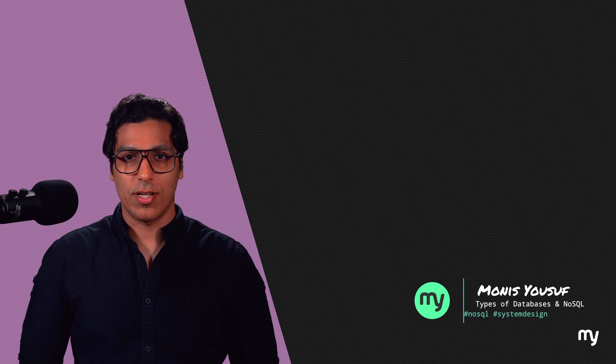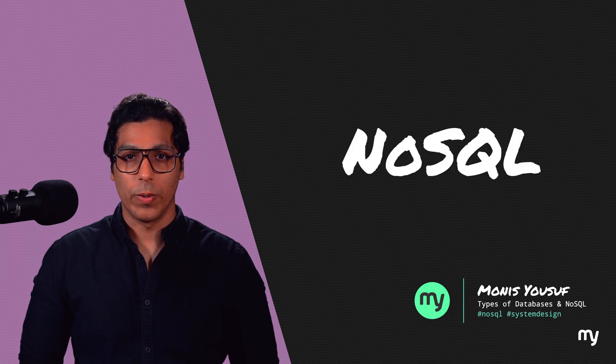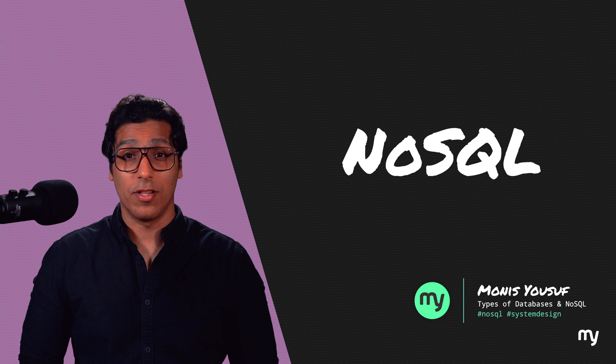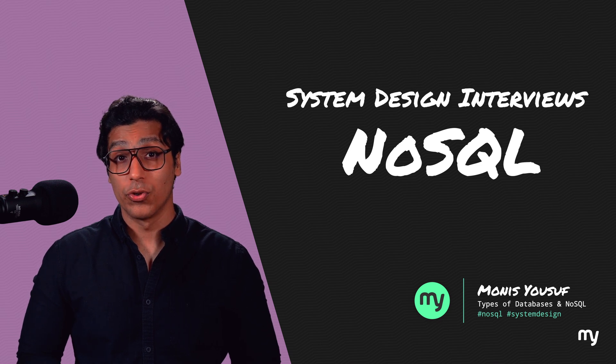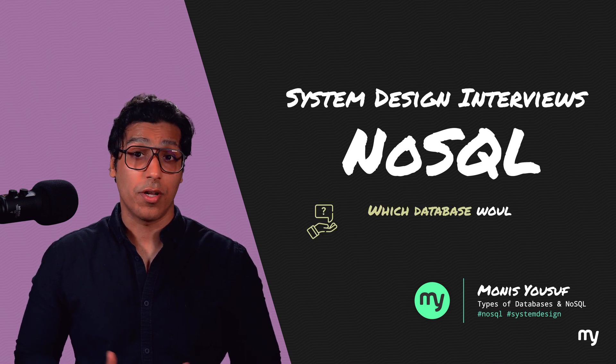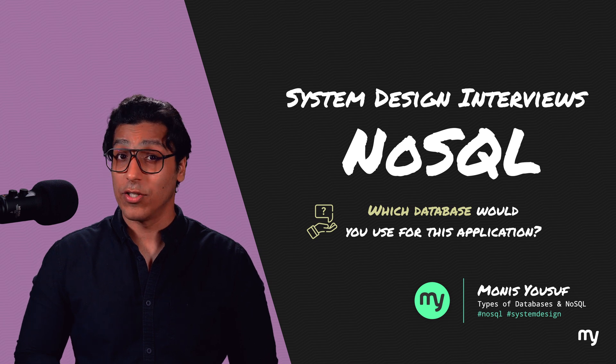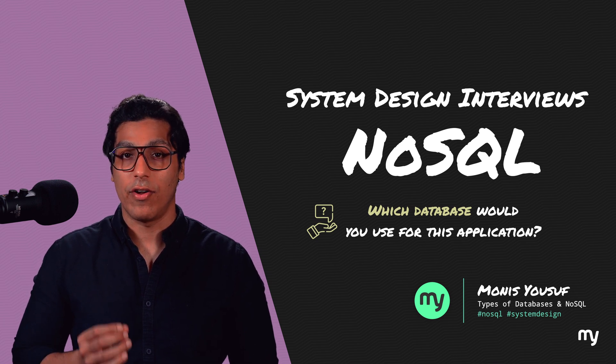Hello world, my name is Monis and today we will talk about NoSQL. NoSQL is a common theme in system design interviews and you're usually tested with the question, which database would you use for this application? And this video will help you answer that very question.